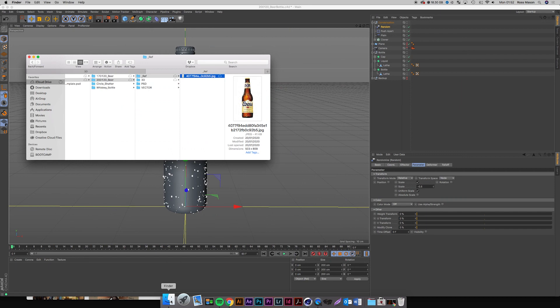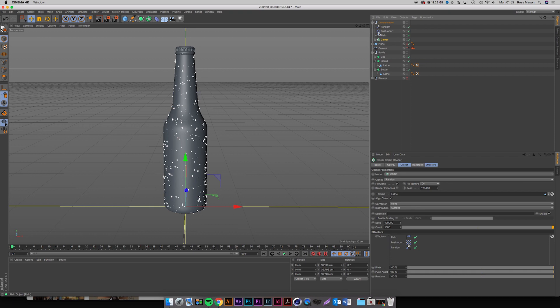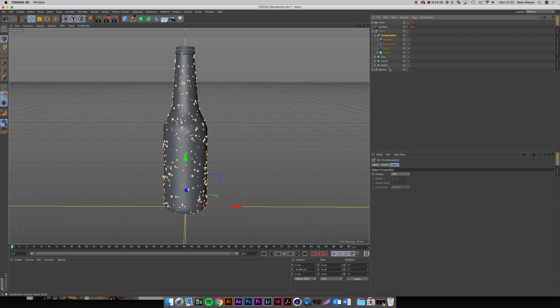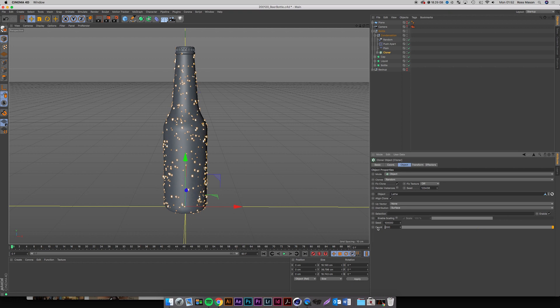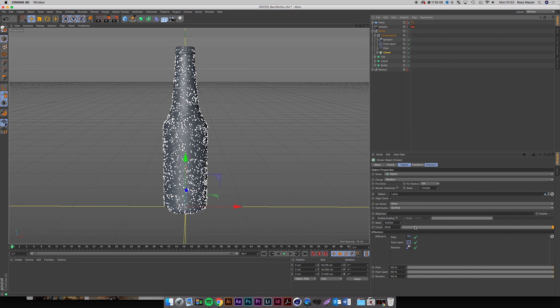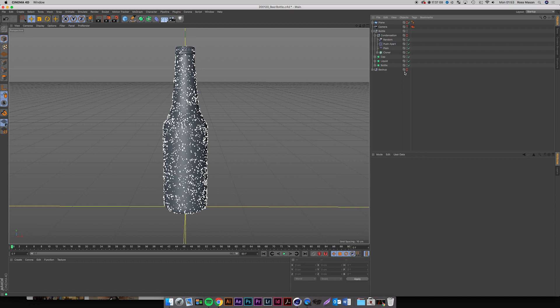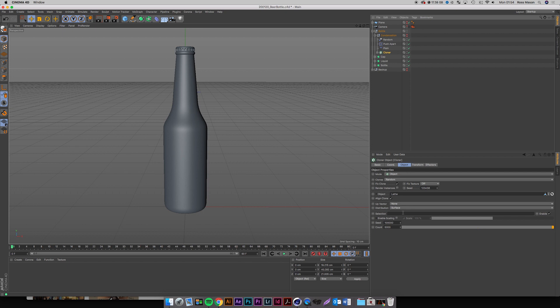We can literally put this up to like 5,000 — something crazy like that. I'm going to turn the condensation off for now so we don't crash the whole system, and drop it back down to about 100 so it's not trying to compute anything in the background. So we've got all the modeling set up pretty much.